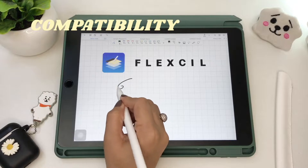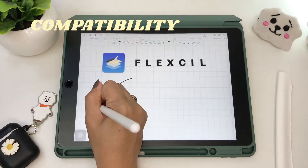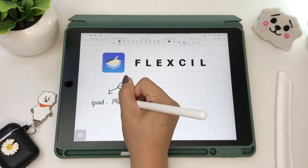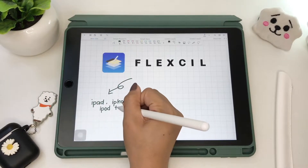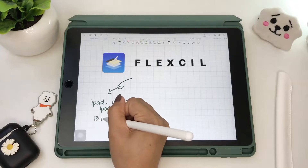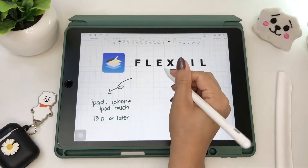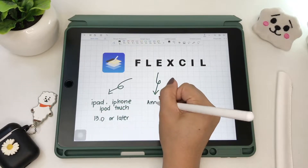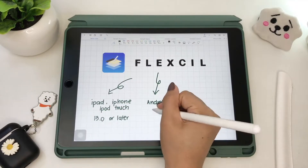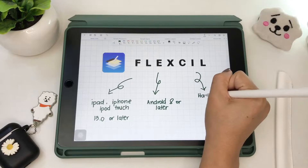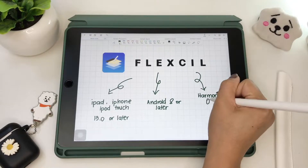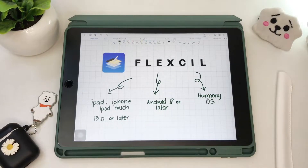Flexil is compatible with iPhone, iPad, and iPod Touch with OS 13 or later. It also supports Android 8 and up and Harmony OS. The app is free to download but with in-app purchases.